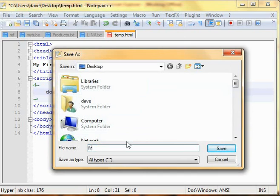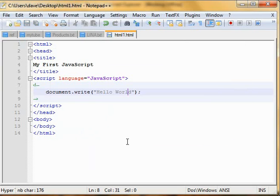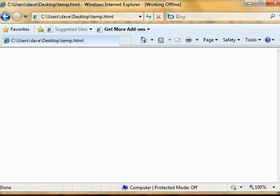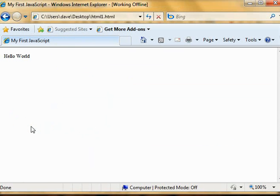We'll save it as html1.html. Simply we wrote it, and let's load it in the web browser. Yes, as we have expected, Hello World in JavaScript. Thank you.